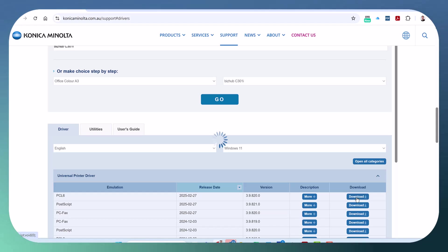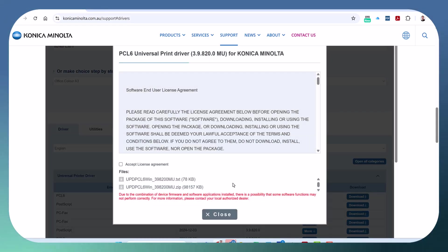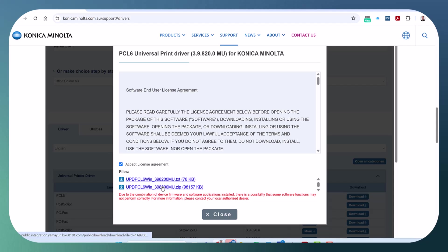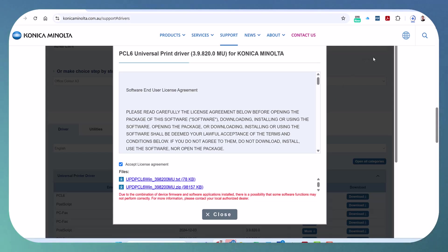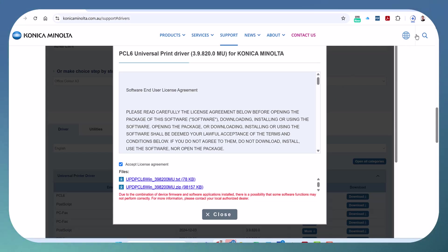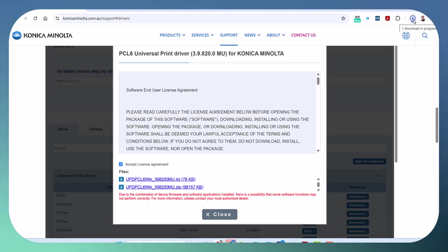So we're going to download. Click accept and select the second file down, this one here, and we're going to download and install that. So you got a couple of options now, you could update the driver on your existing printer or just delete the existing one and install a new one.